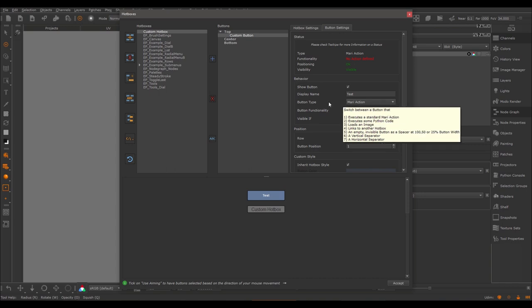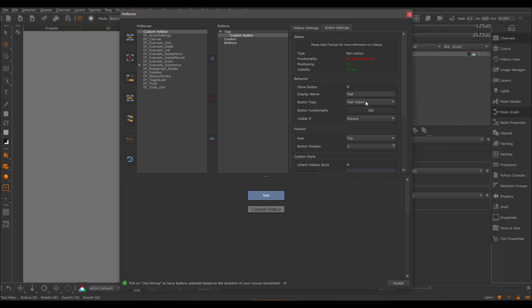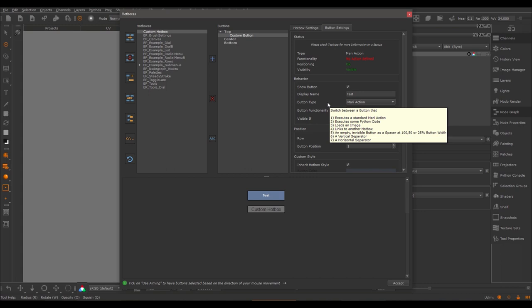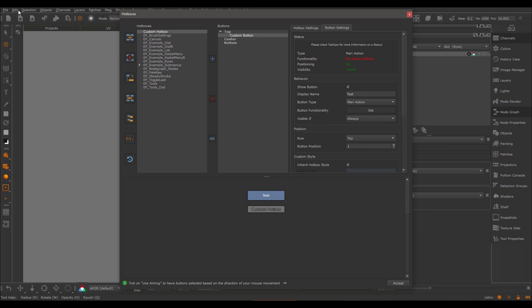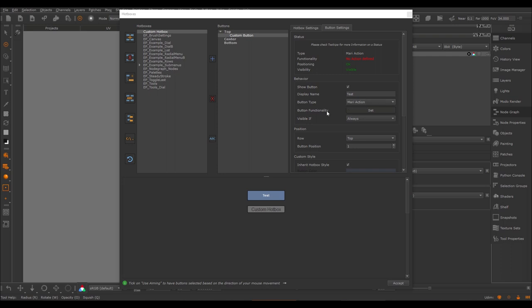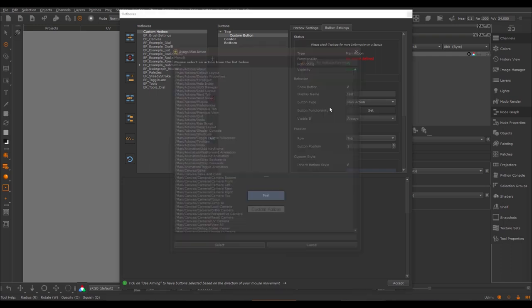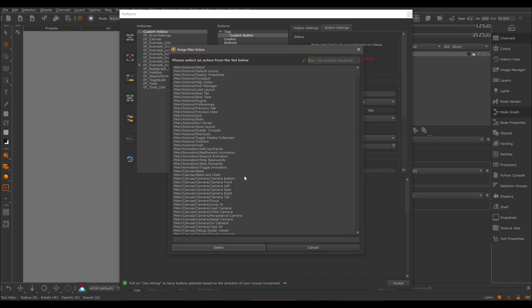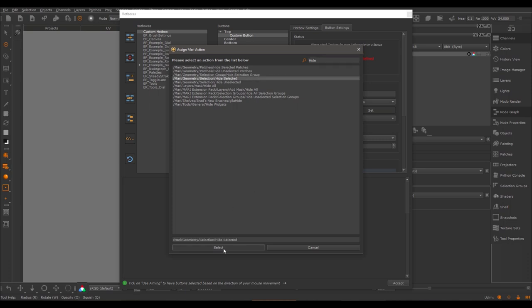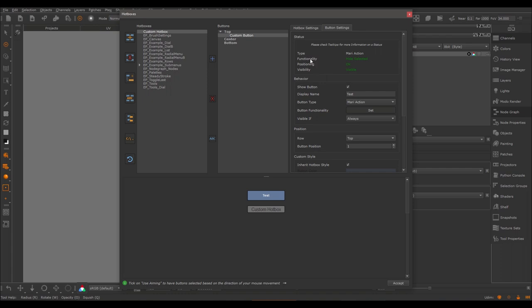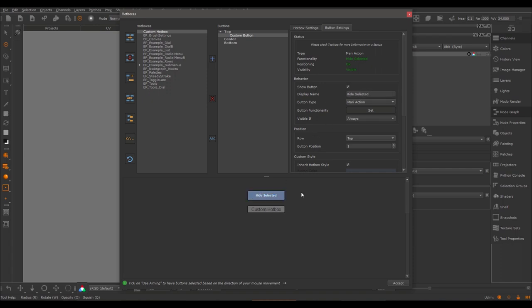Next, we have the button type — now we can define what the button actually does. About 90% of buttons will be type 'mariAction'. A mariAction is basically any feature in Mari that can have a hotkey assigned — anything that appears in your hotkey editor. To define the mariAction to execute, use the 'button functionality set' option, which opens a dialog showing all available mariActions. For example, if I want to use 'hideSelected' on this button, I set it and can see which action is assigned.